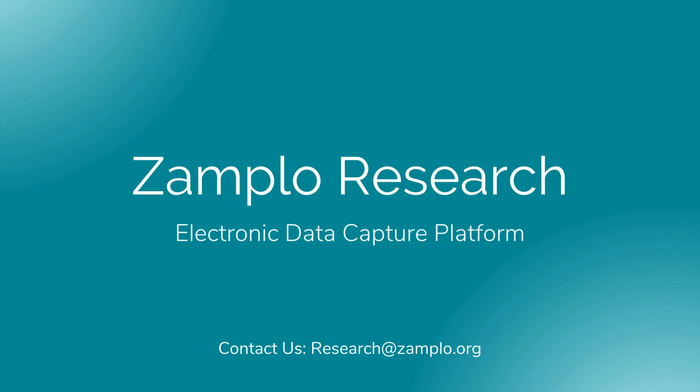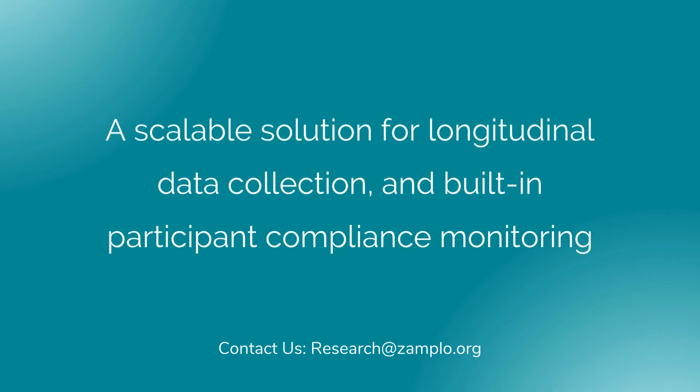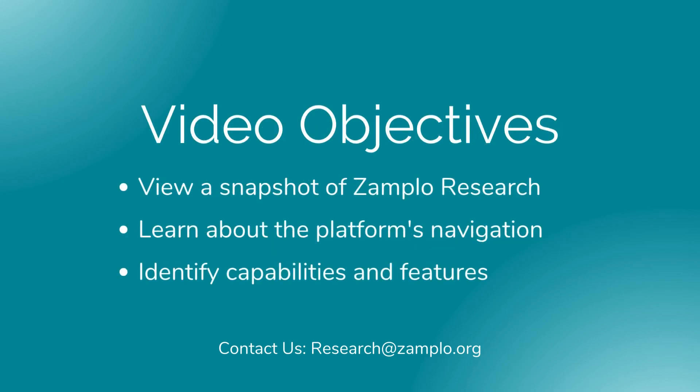Welcome to Zamplow Research, an electronic data capture platform that provides a scalable solution for longitudinal data collection for any medical condition or therapy, and built-in participant compliance monitoring to improve adherence. Watch this overview of the platform to better understand how you can utilize its capabilities and navigation.